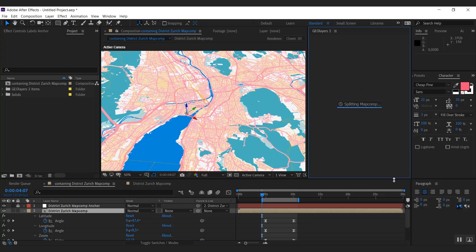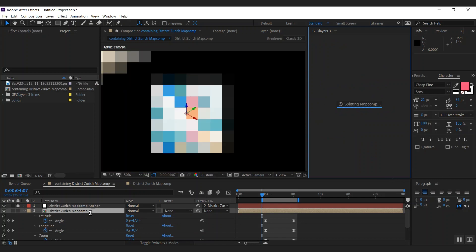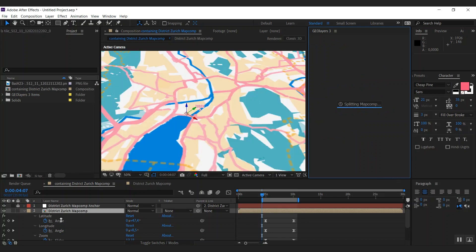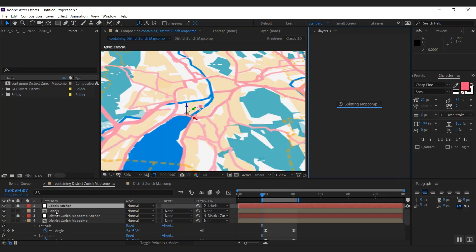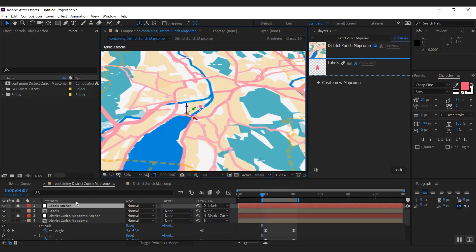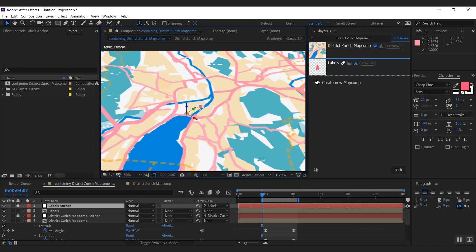And what Geolayers is doing now, it is creating basically two map comps. One that has only the labels. You can see it here. And one that has only the imagery. You can see it here.